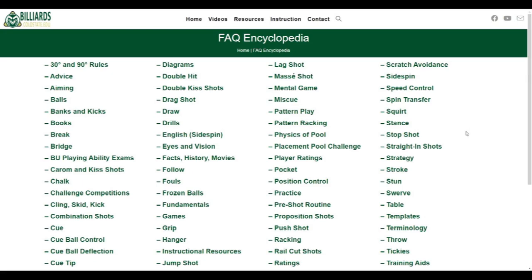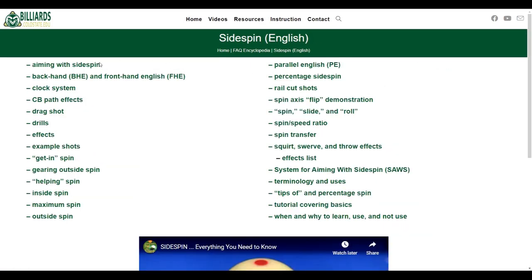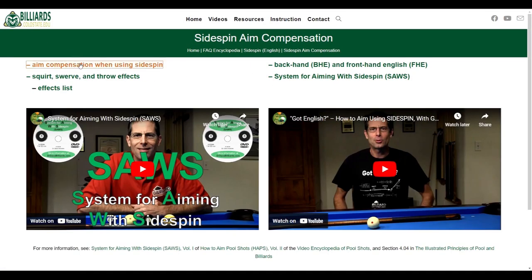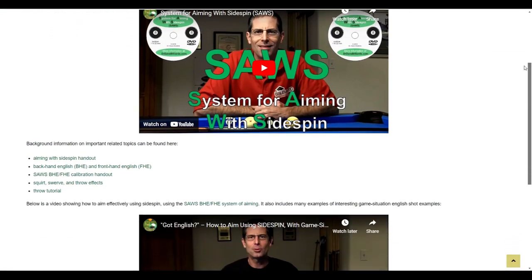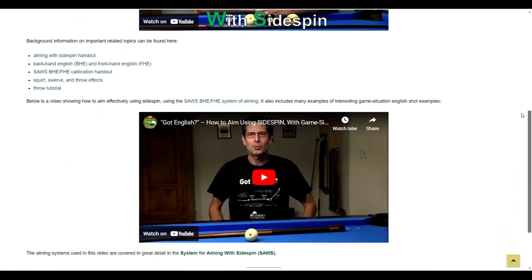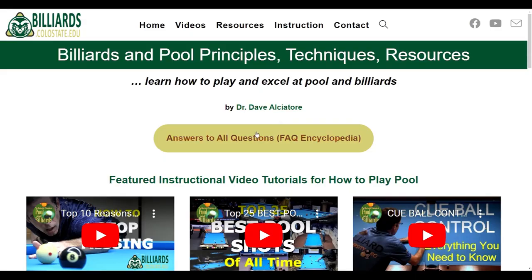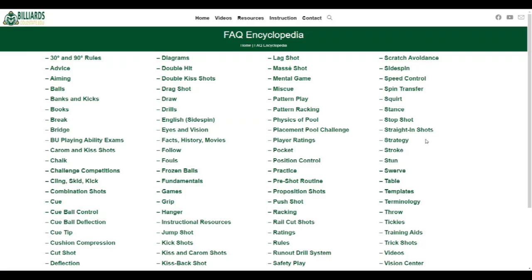Do you want to learn how to aim effectively when using sidespin? If so, click on Sidespin, Aiming with Sidespin, and Aim Compensation when using Sidespin. On these pages, you can find lots of videos and other resources that can make you more accurate and consistent when using sidespin. The FAQ Encyclopedia page is full of lots of useful videos, illustrations, articles, and other resources to help you learn about and master every aspect of the game.